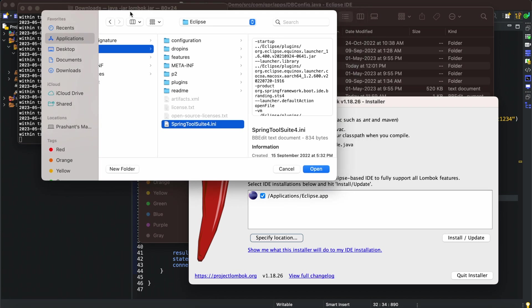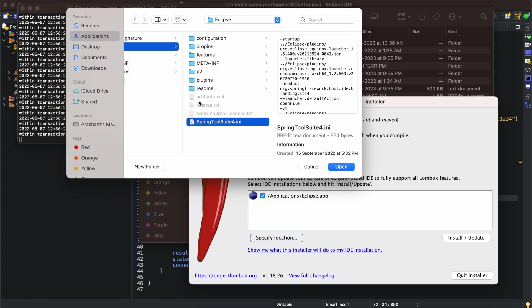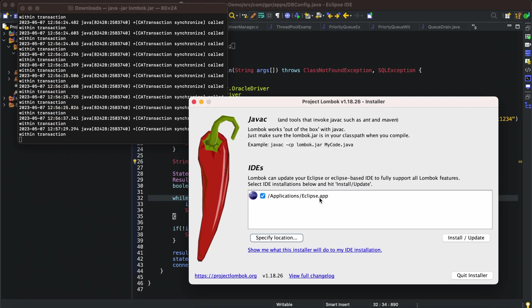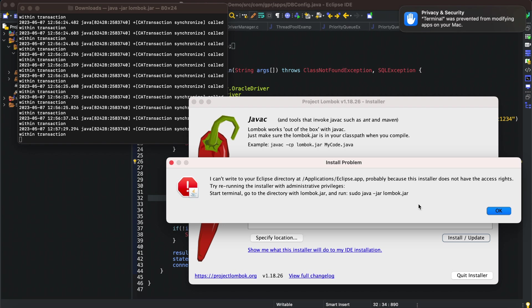We can map the SpringToolSuite4.ini file and using this we can do so. In this way you can install for STS or Eclipse by selecting that .ini file. I'm going to install for Eclipse as of now.